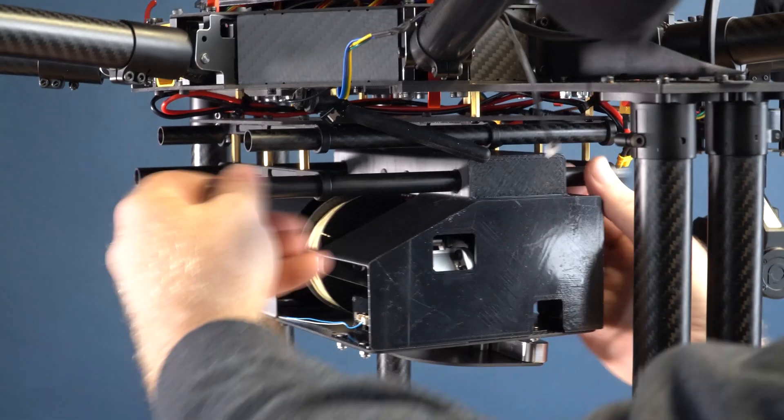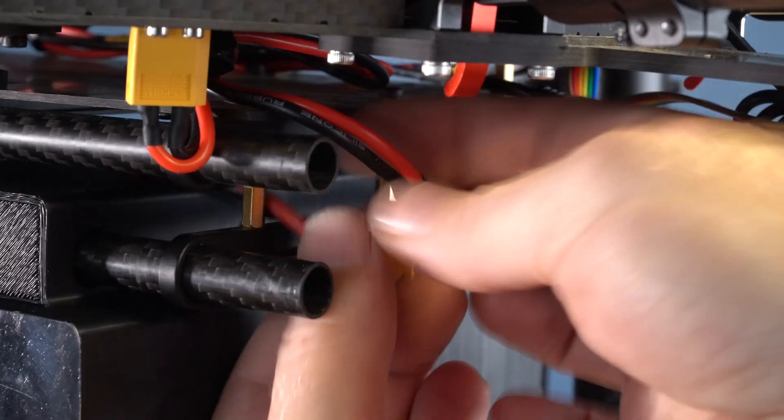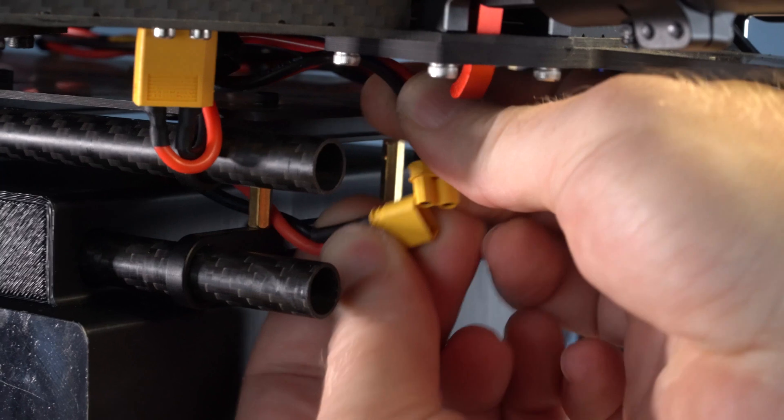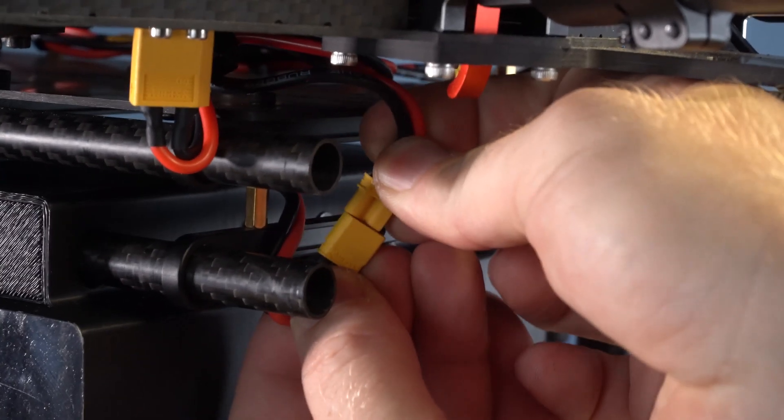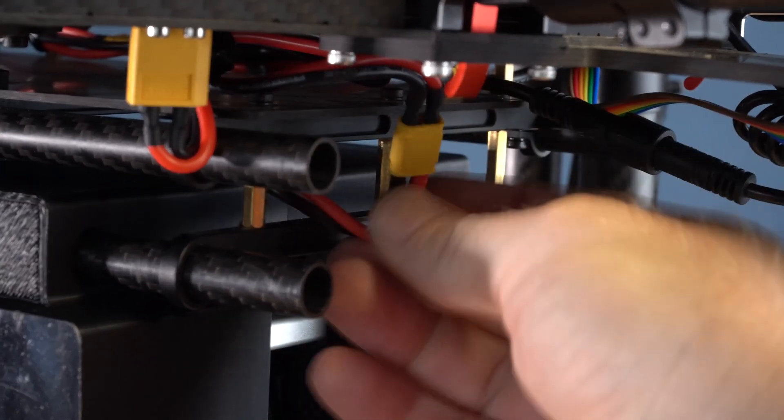Before positioning the RDS-2 on the rails, plug in the male XT-30 connector on the RDS-2's power harness into the female XT-30 connector on the drone.